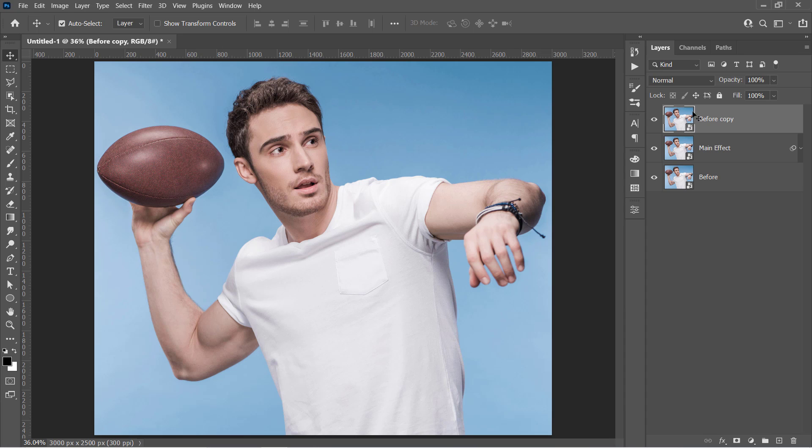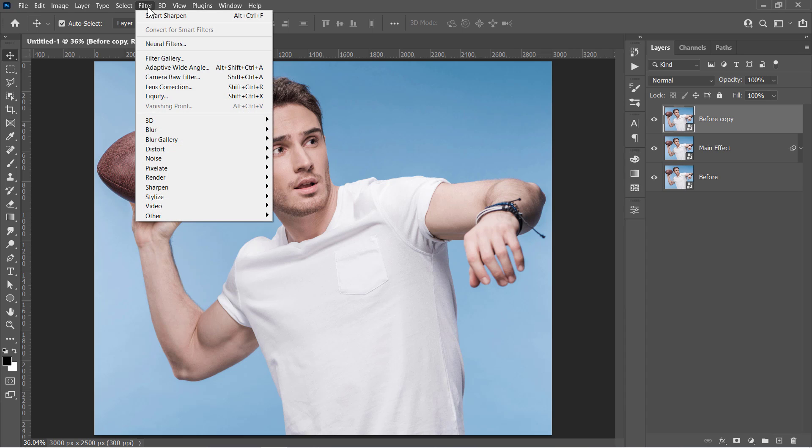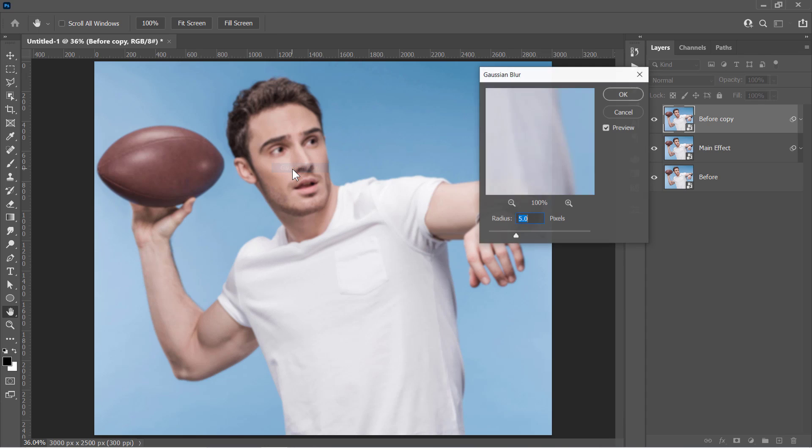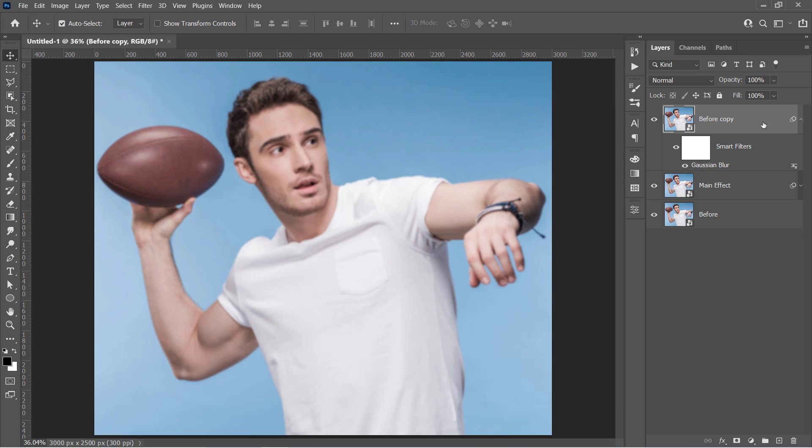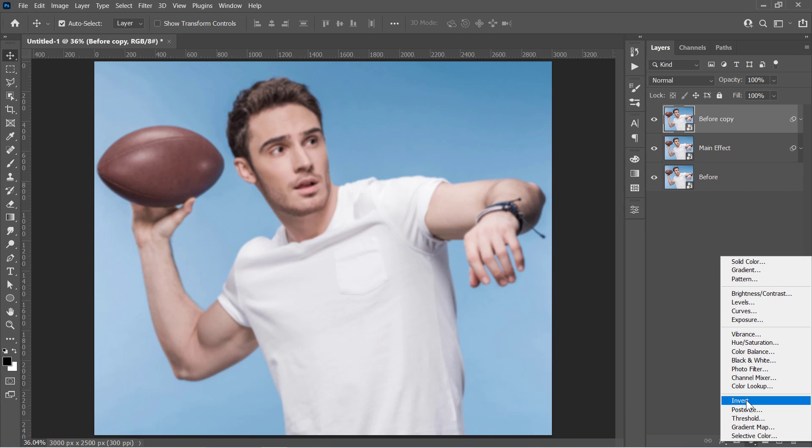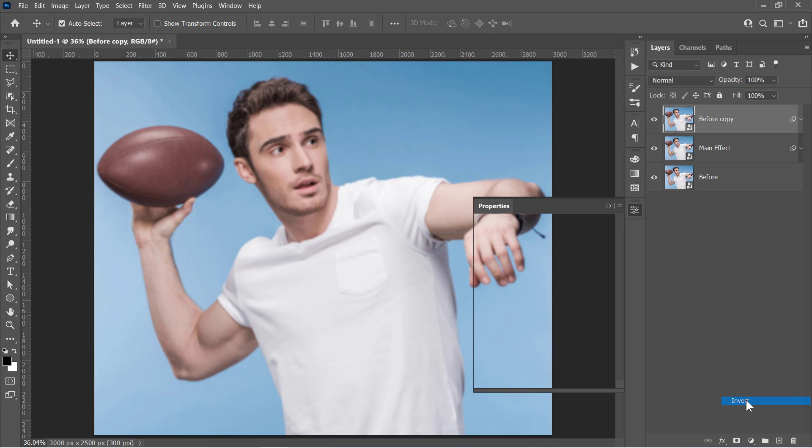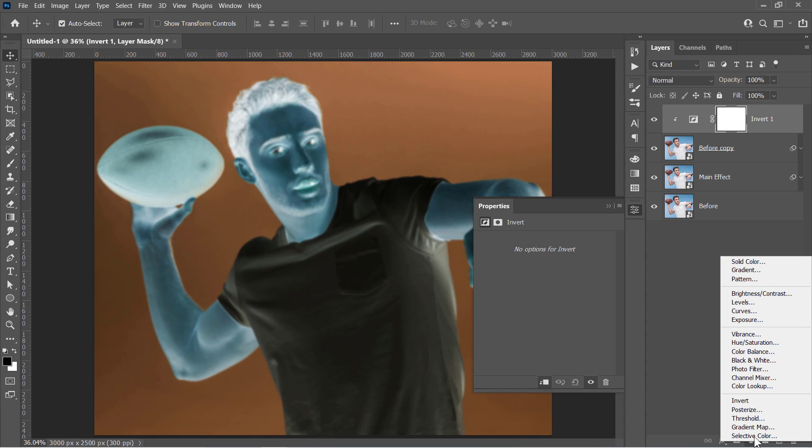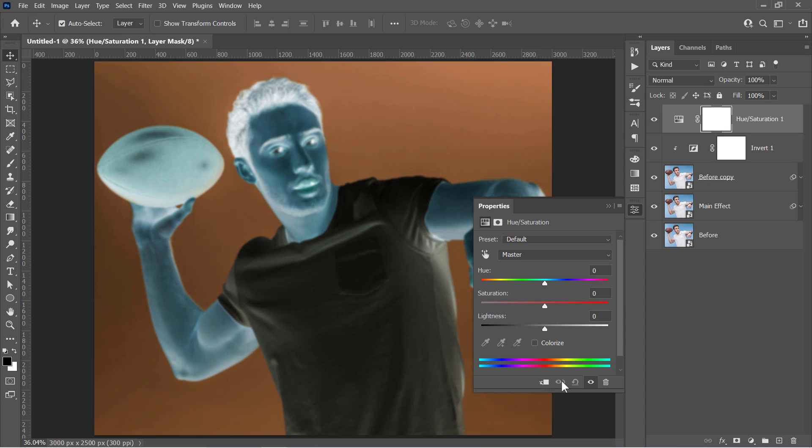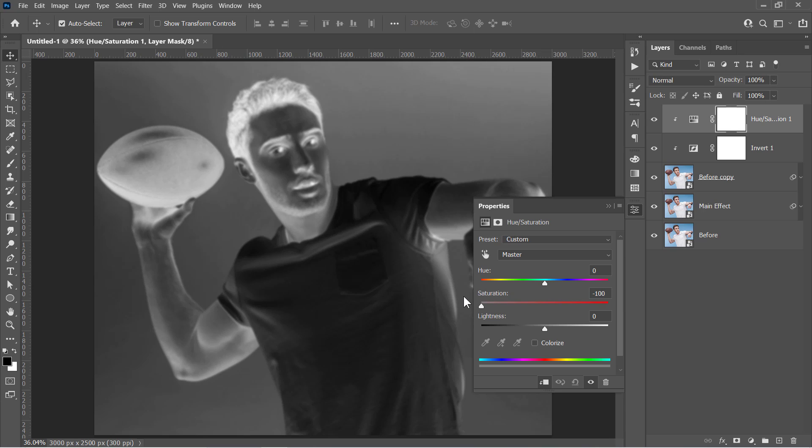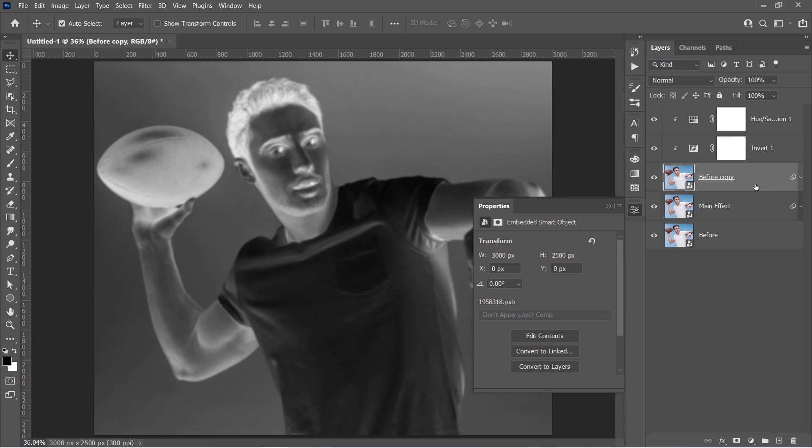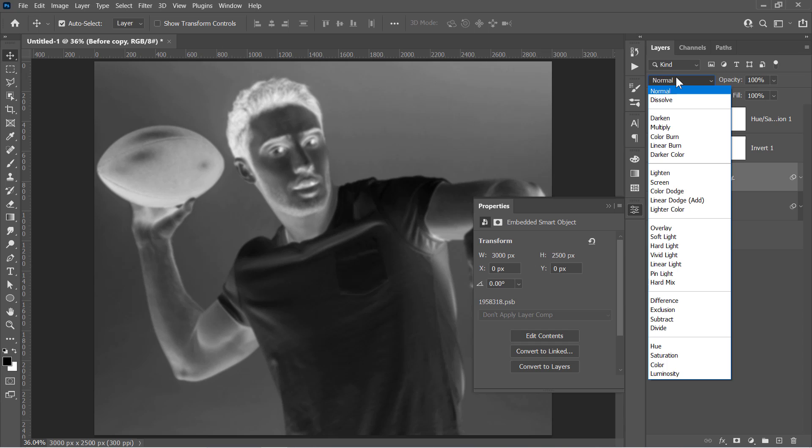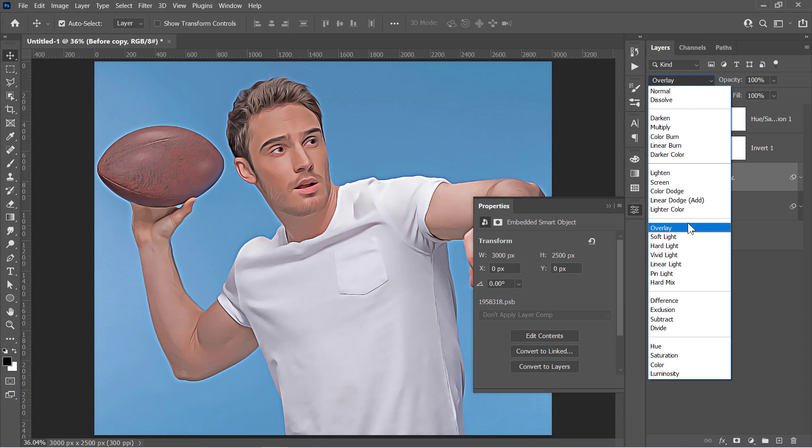And with your layer selected, go and apply the Gaussian Blur filter from here. Change Radius to 5 pixels, then click OK. With your layer selected, create an Invert layer. Click on this icon to clip mask it to the layer only. Also, create a Hue and Saturation layer and clip mask it. Reduce the saturation all the way down to minus 100. And finally, select your layer and change its blending mode to Overlay.